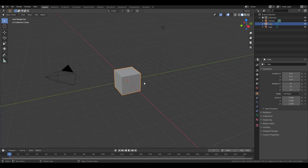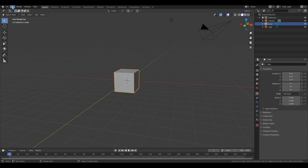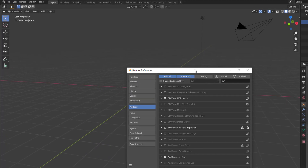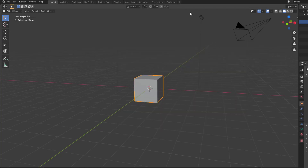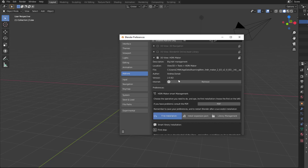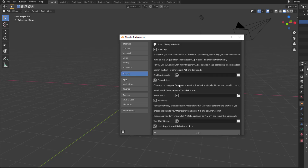With Blender open, once you have this downloaded, all you need to do is go over to Edit, go to Preferences, and within Preferences go to Add-ons. Within Add-ons you need to load the file and get HDRI Maker installed. Once you have this done, to have those HDRIs installed you need to click down here and get them all installed in one path.